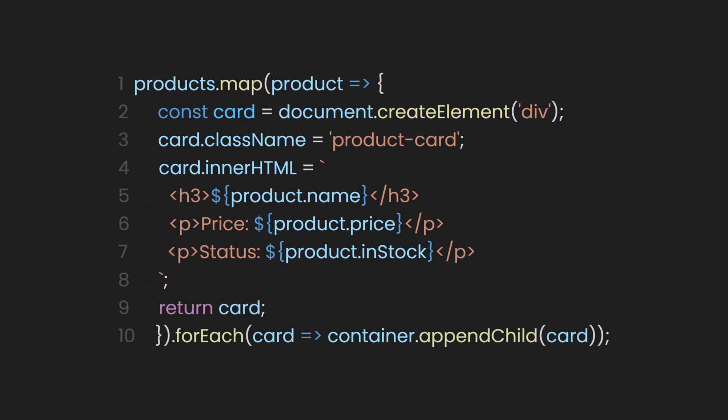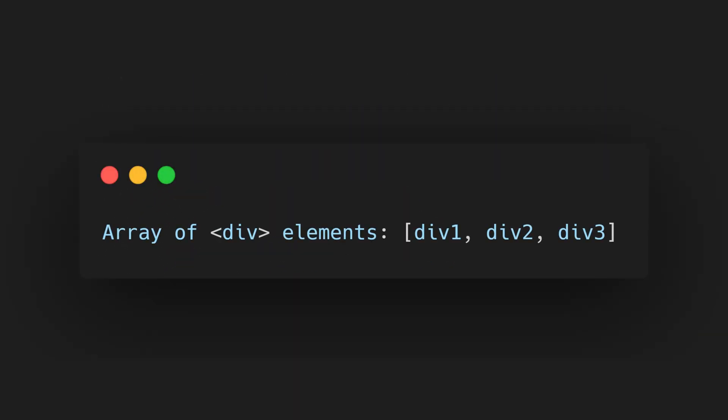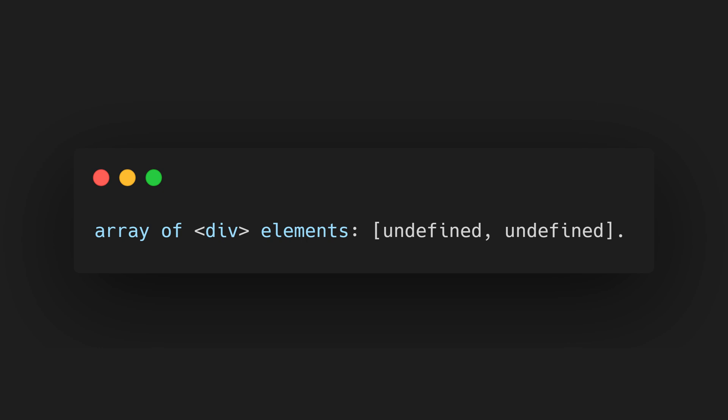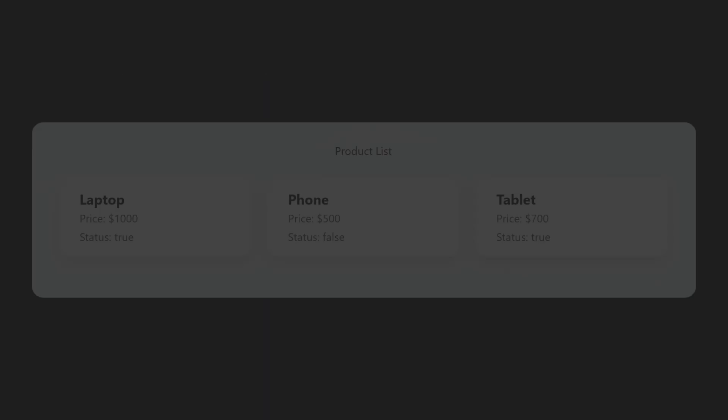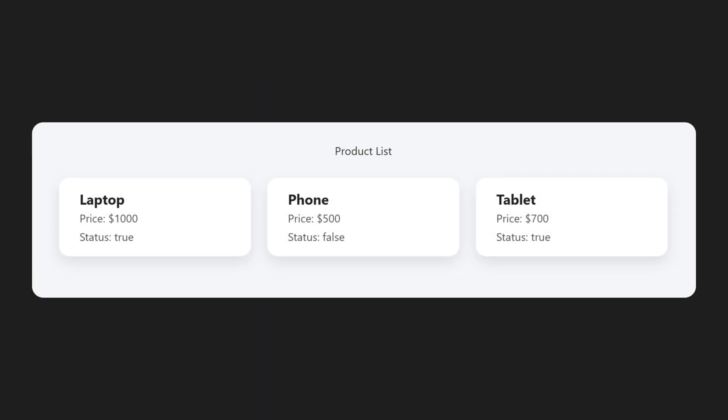The return statement in the map function is necessary because map creates a new array using the values returned by the callback function for each item in the original array. Without the return statement, the map function would return undefined for each item, resulting in an array filled with undefined values. Now, after using the return statement to get our array of cards, let's use the forEach method to append each card to our container. With some styling, we can see that our container and the list of product cards are rendered properly.